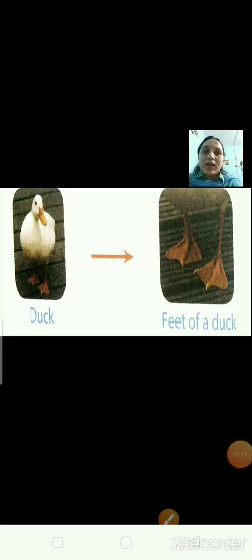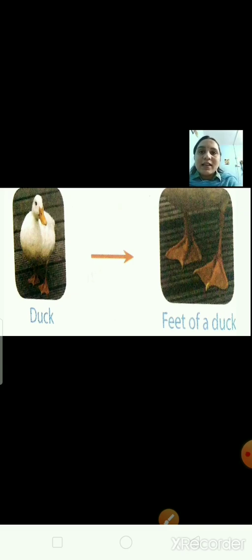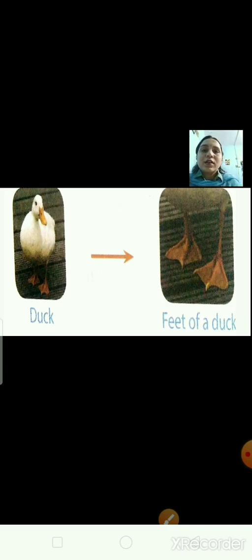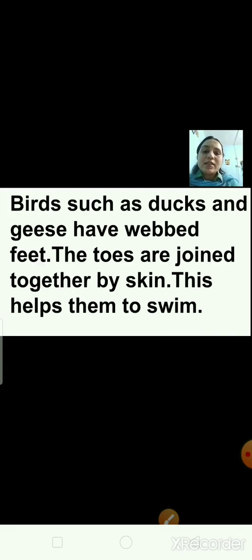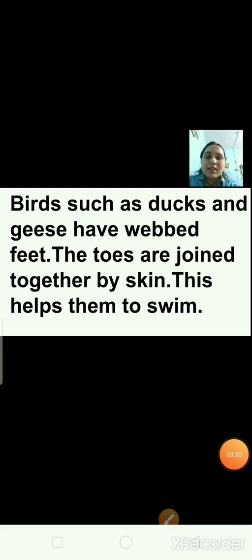Have a look at the next picture — that's the duck. What kind of feet do ducks have? In between the toes, you can see the skin which joins the toes. Birds such as ducks and geese have webbed feet, where the toes are joined together by skin. This helps them to swim.